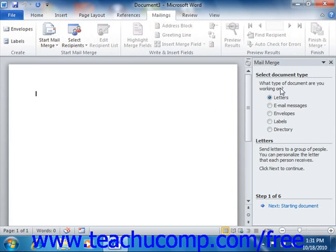The first screen of the Mail Merge Wizard asks what type of document you are working on. Select the option button that corresponds to the type of mail merge document you are trying to create. The choices in the next few steps will vary slightly depending on which selection you make here. When you have made your selection, click the Next Starting Document hyperlink at the bottom of the task pane to continue.